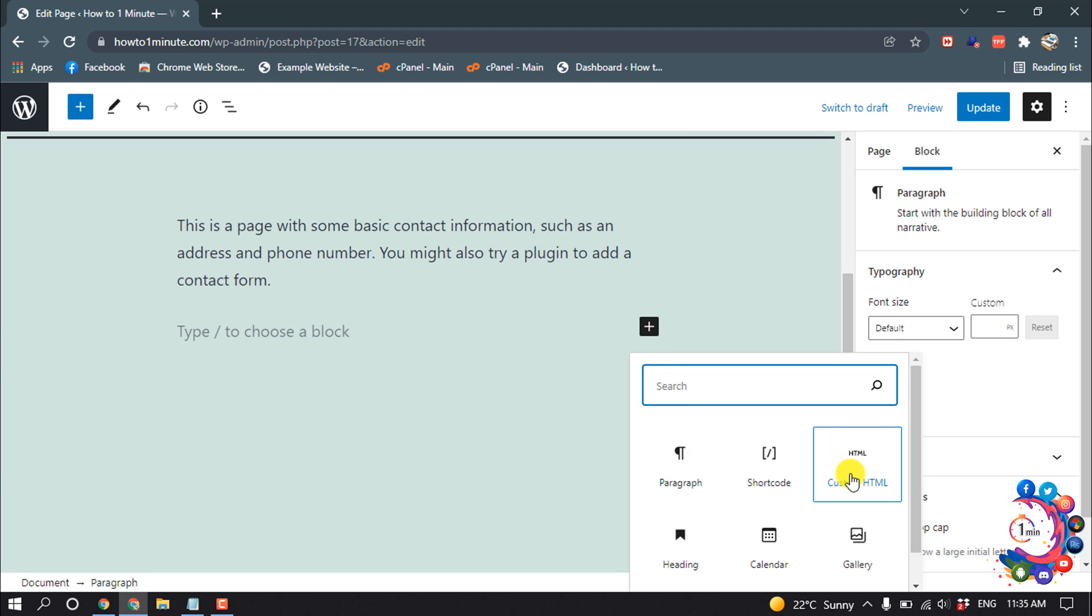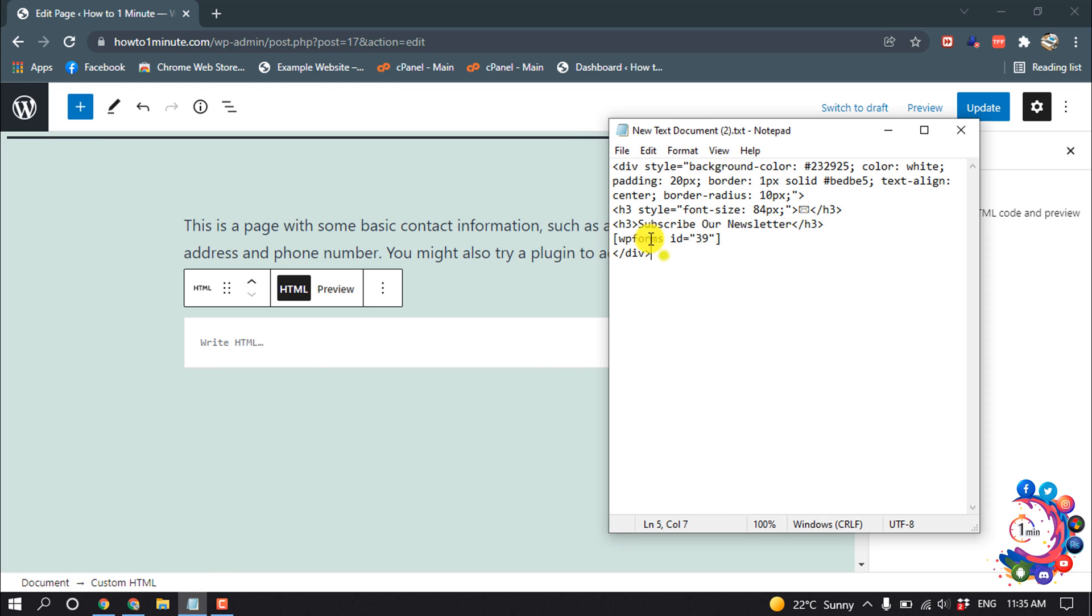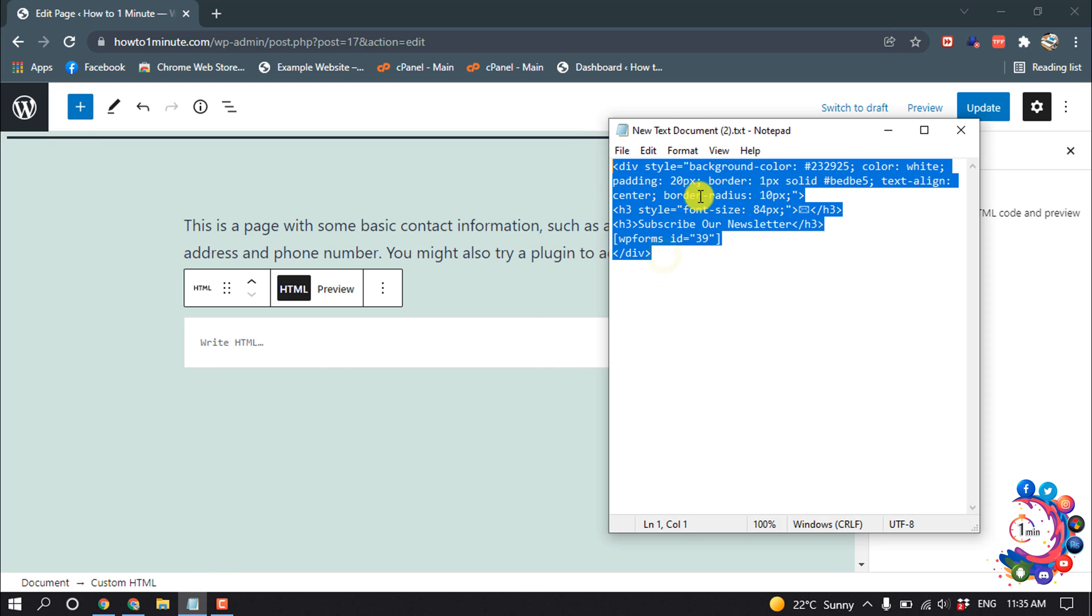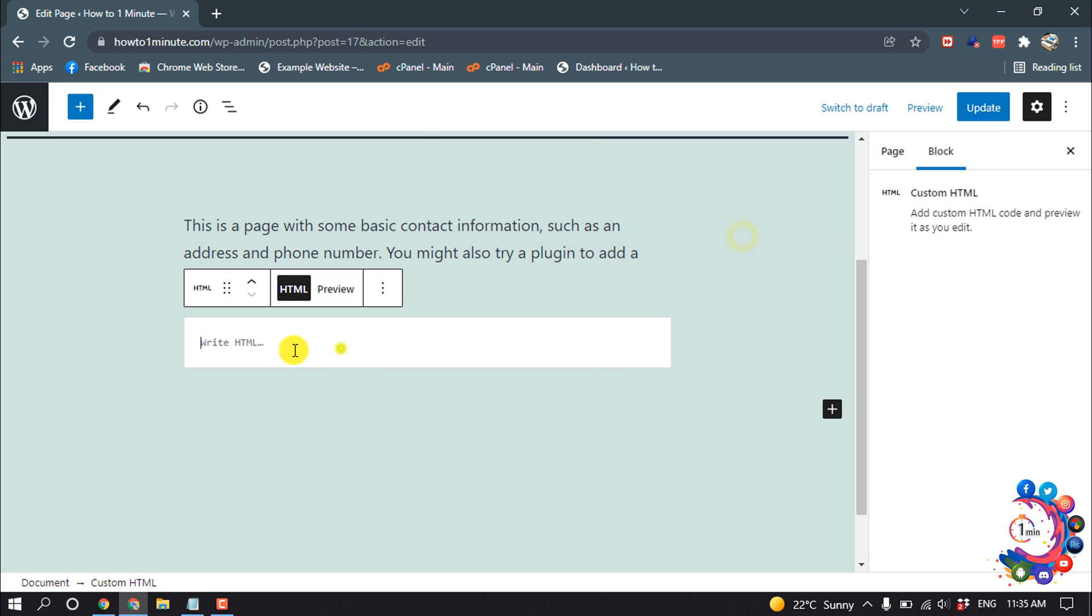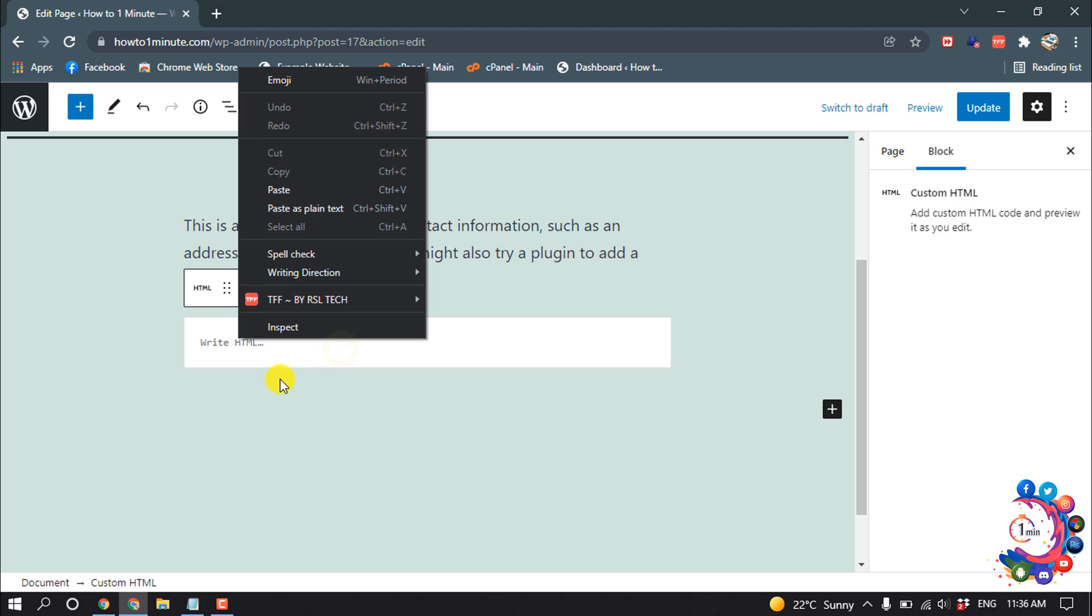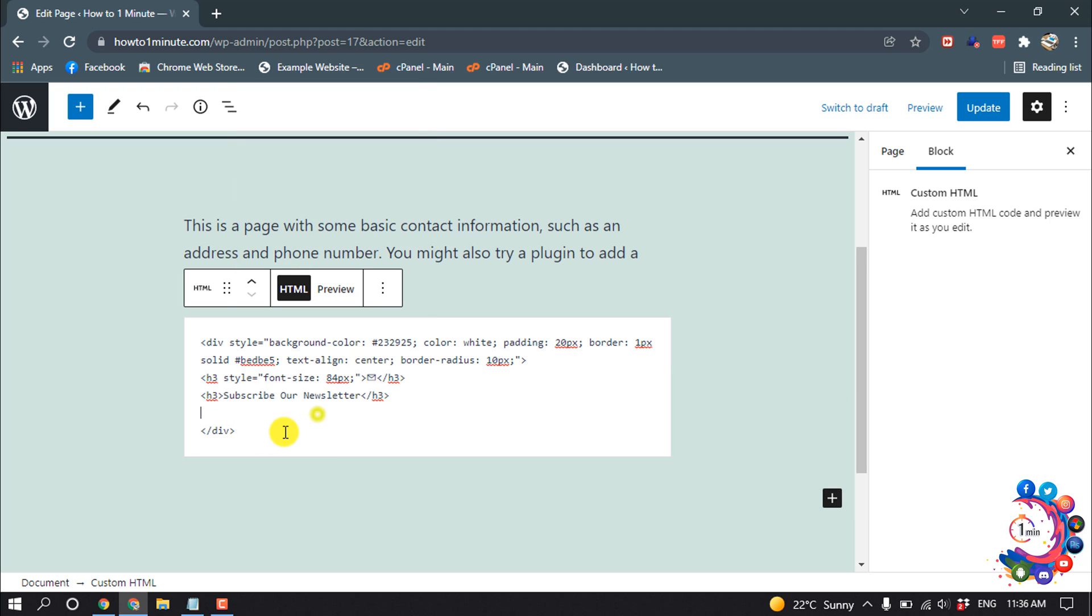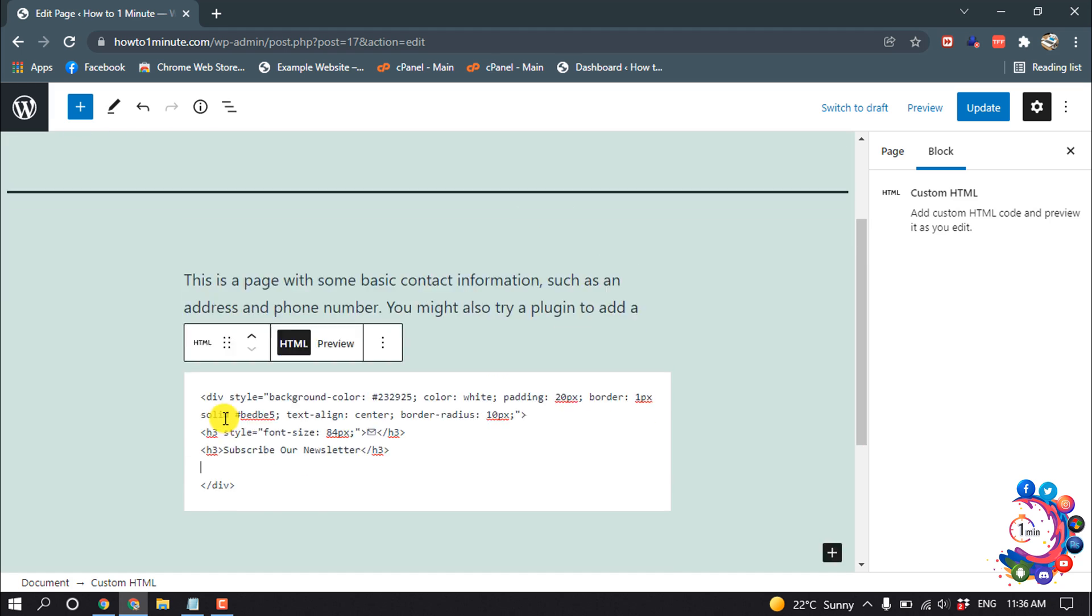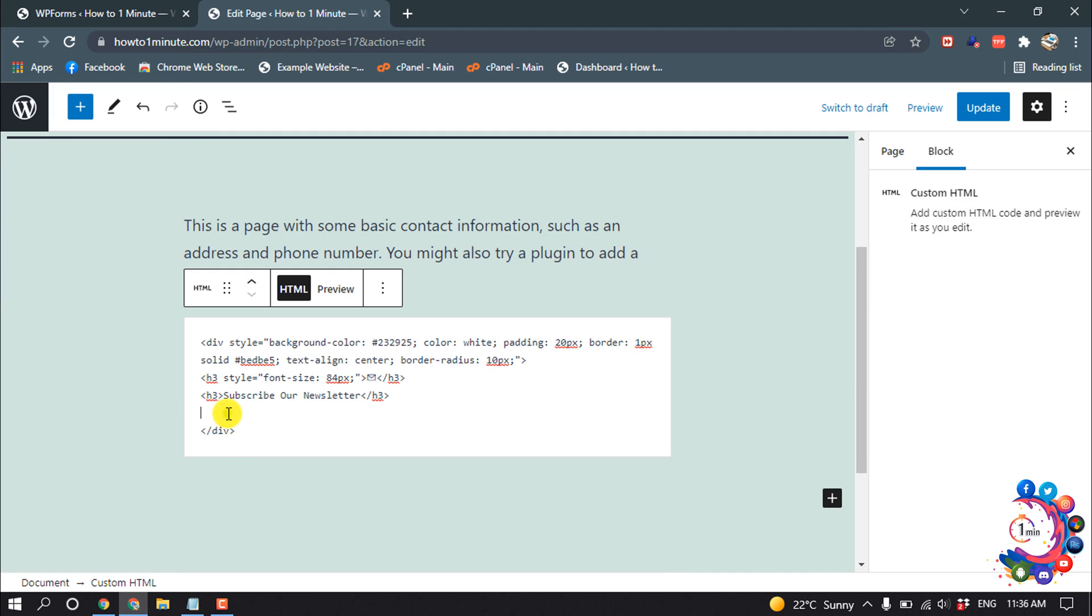And select Custom HTML. Now here you have to paste this code, and you will get this code in video description below. Copy this and paste it here. So here you have to put your form shortcode, then paste it here.